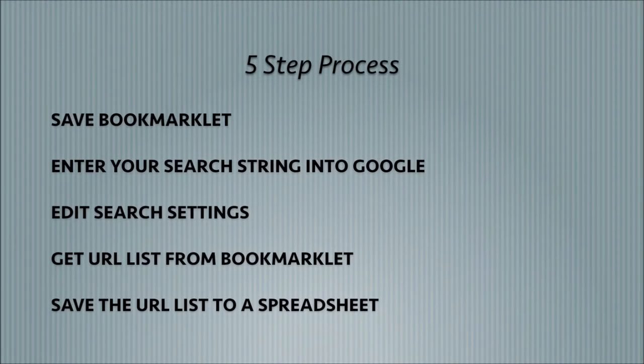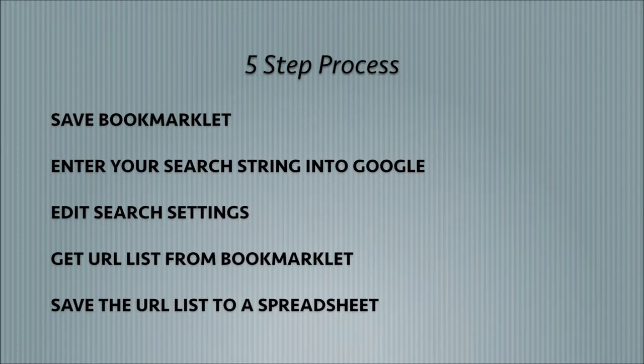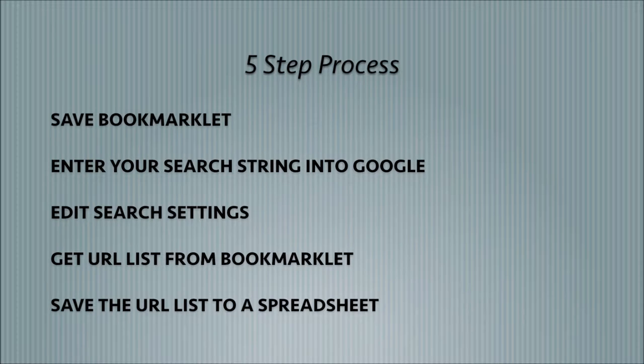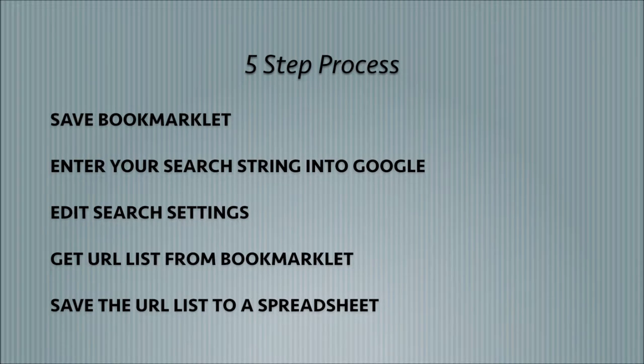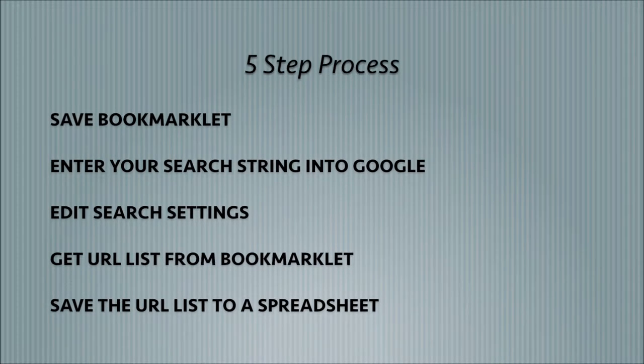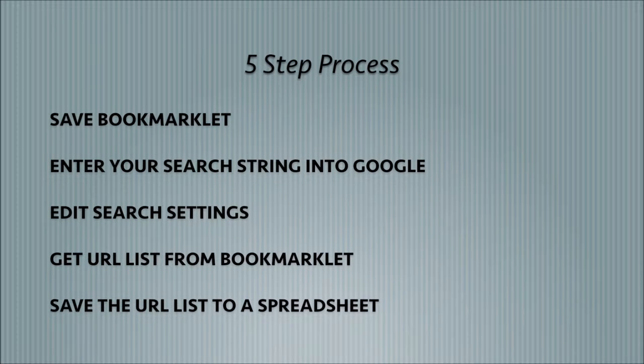Just as a quick overview of what we're going to be going through in this video, first we're going to be saving a bookmarklet to the toolbar that allows us to pull URLs from Google search and then save them as a plain text file. This will come in handy later on in the video.